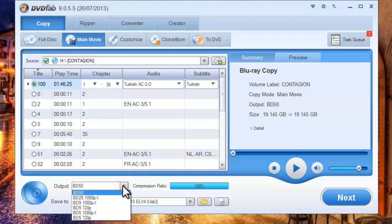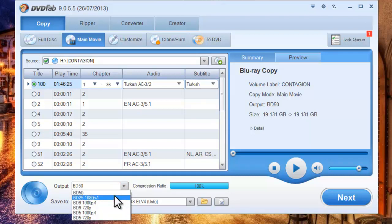The output tab can be BD50 or BD25. The choice is yours.